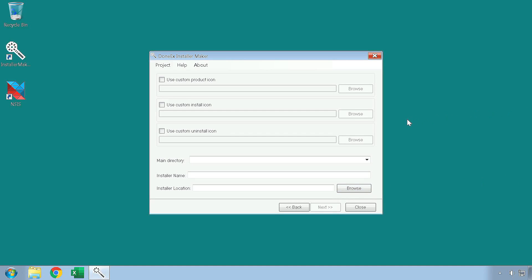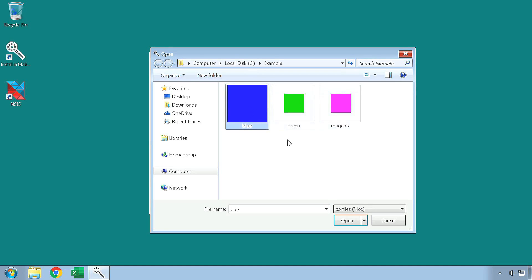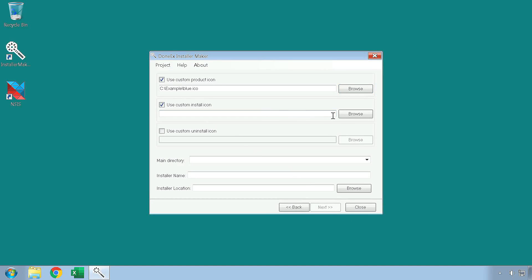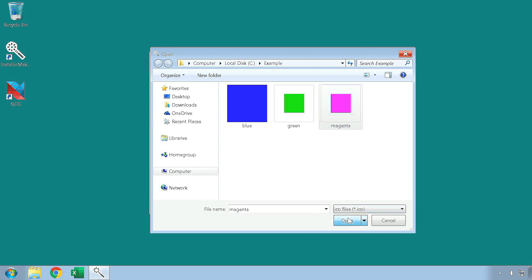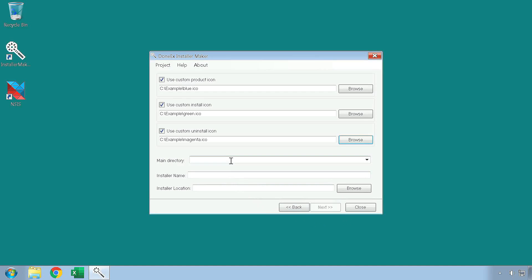On the second page of the installer maker, you can set custom icons for your product, installer and uninstaller. You can do this by selecting the appropriate checkbox and then setting the location of the icon, by typing or pasting it into the field or by using the Browse button. On this page, you must also set the main directory, which is the directory where the files related to the installation process are stored. While you can manually type into the destination directory field, we highly recommend that you use the drop-down menu instead.